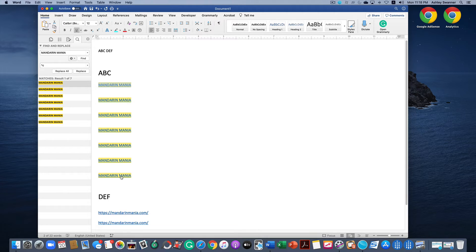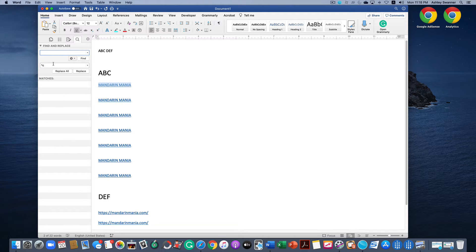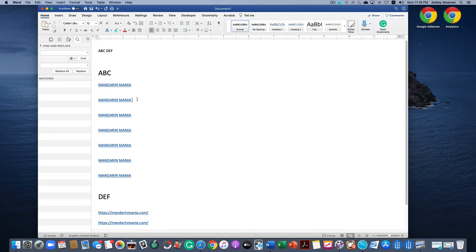Hit Replace All and you'll see we made seven replacements. Hit OK and all of our Mandarin Manias are now links. The reason why they're in yellow is because Find is still finding them, but once you get rid of that text in the find box you see the yellow goes away.